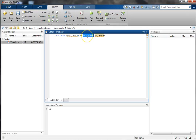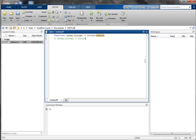For this example, we're going to write a function that calculates the area and the circumference of a circle given the radius. To do this, I define my function and give it a little documentation: [area, circumference] = circle(radius) — and calculate the area and circumference of a circle given the radius.